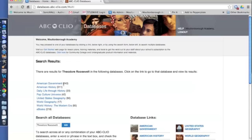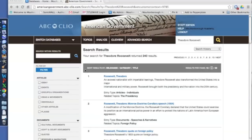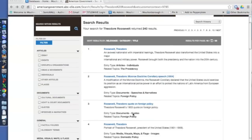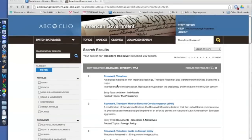I select which one I want to look through and click on it. The next screen is your final results screen. All 240 results are listed and are easily browsable. Each entry includes a link to the resource, a summary of that resource, and what sort of resource it is, whether it's an article, a document, some quotes, or even some images.